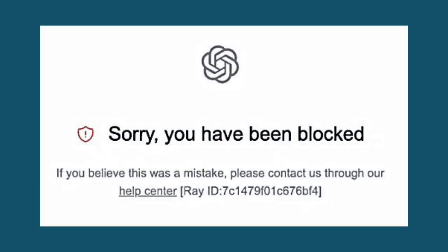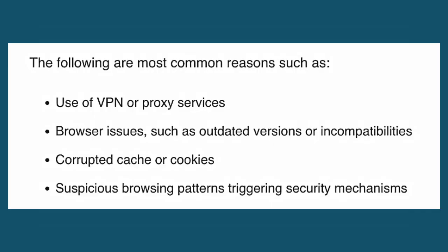Welcome to my channel. If you guys are having this problem in your ChatGPT — 'Sorry, you have been blocked' — watch this video till the end, because I am showing the solution to this problem and why this problem is coming in your ChatGPT.